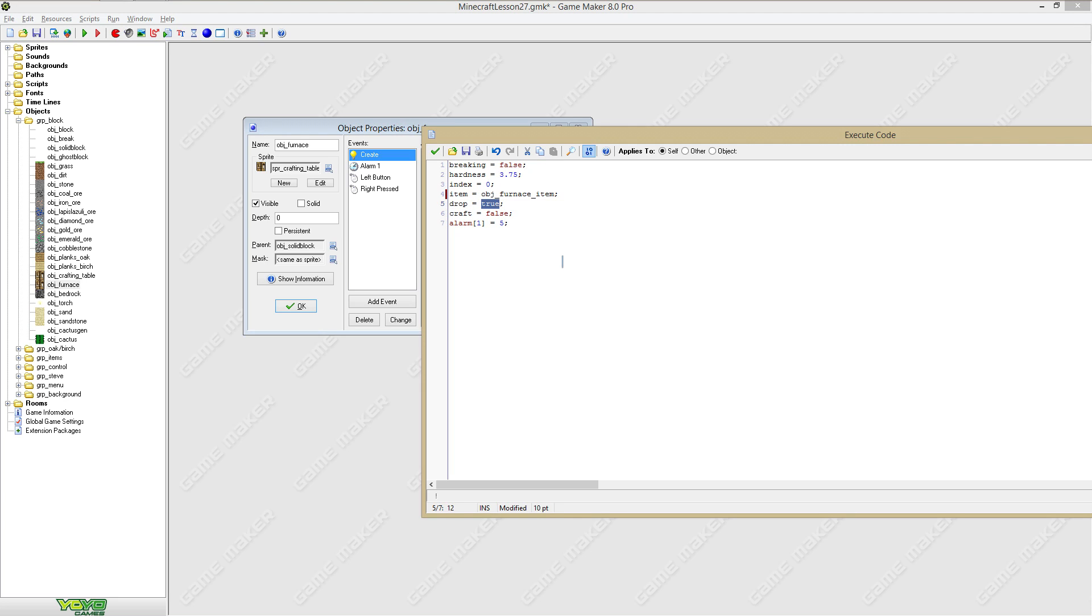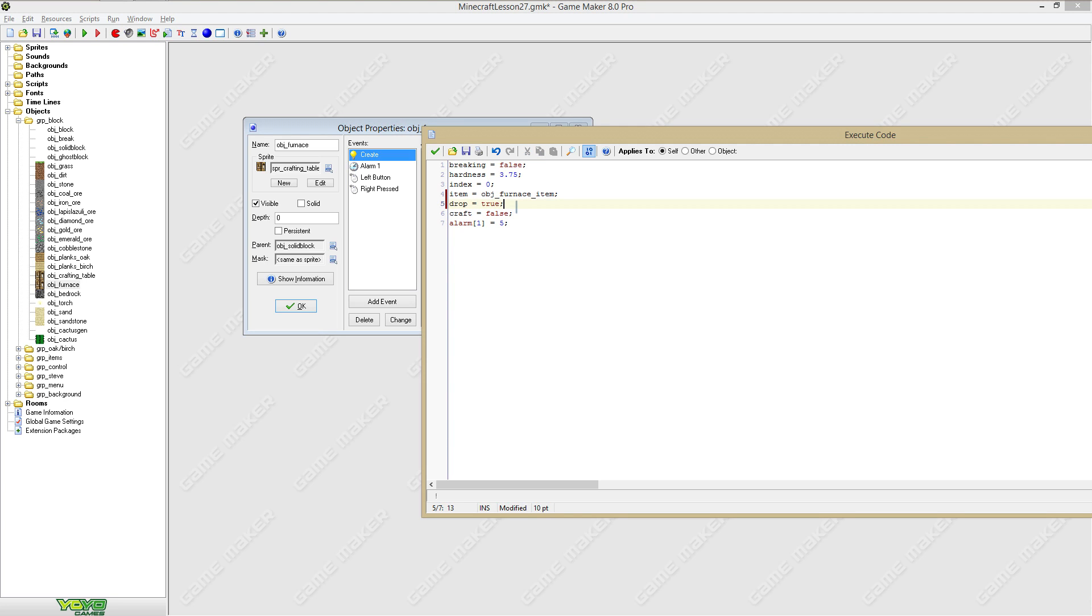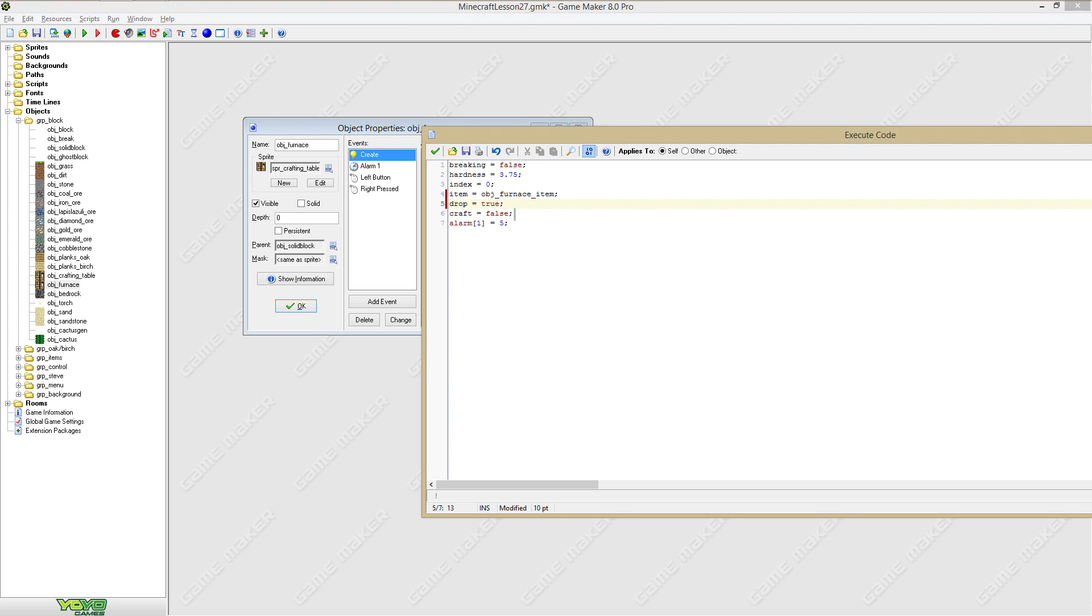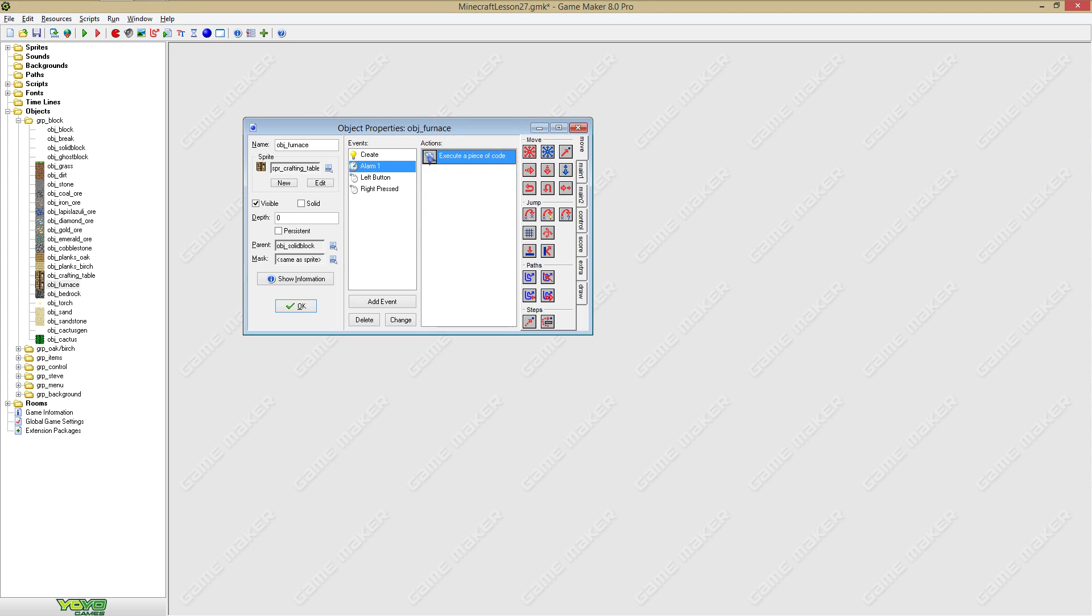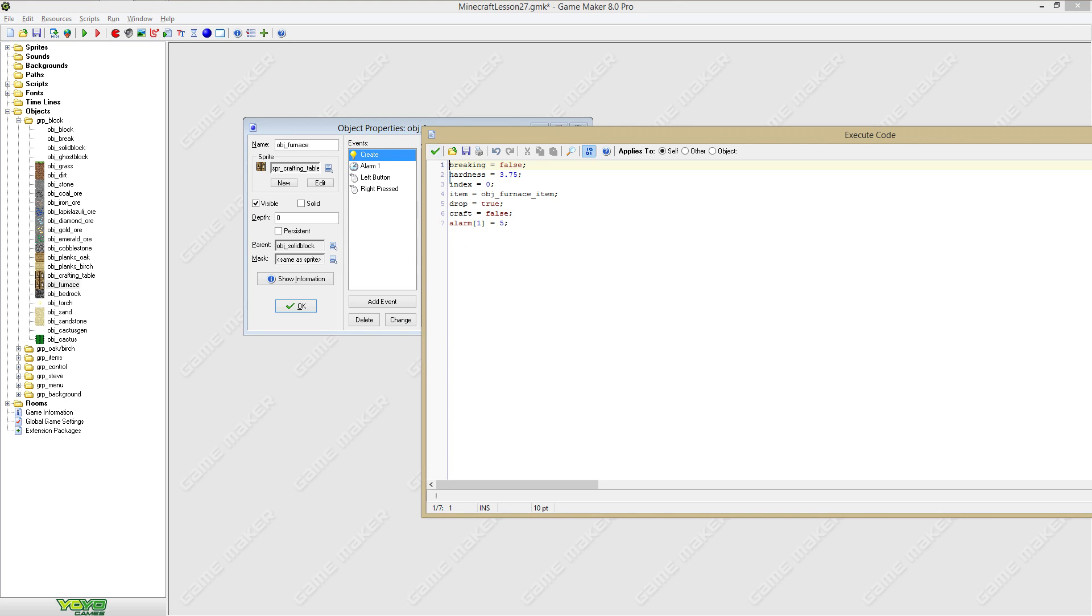This is obviously going to be furnace item, so the item it will drop is going to be furnace item. I think when you mine a furnace with your bare hands you will still get a furnace, but I'm not quite sure, so you will have to look that up at the Minecraft wiki. This will obviously be furnace as well.